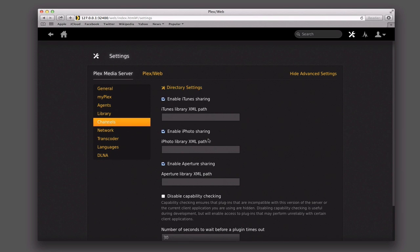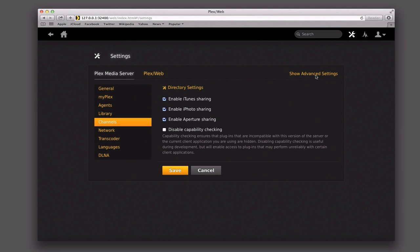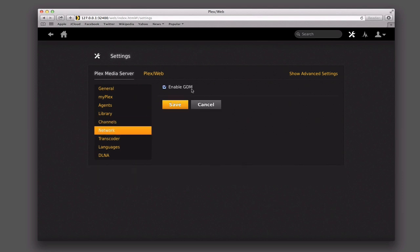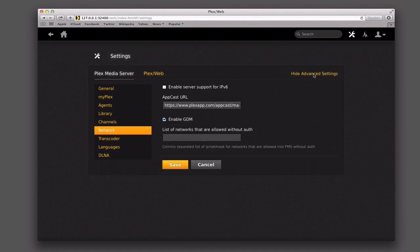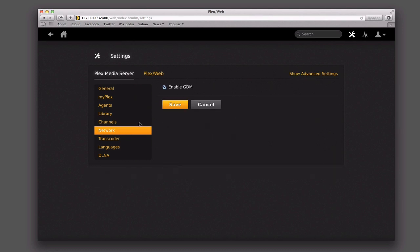Under channels, you can enable the different channels and even tell it what XML path you want it to use for Aperture, iPhoto, iTunes — all of that information. On the network side, you can just enable GDM or not. Pretty much that's what you've got there. You've got an app cast URL if you want to do that. If you've got IPv6, you could come in and make those changes, but that won't really affect you.